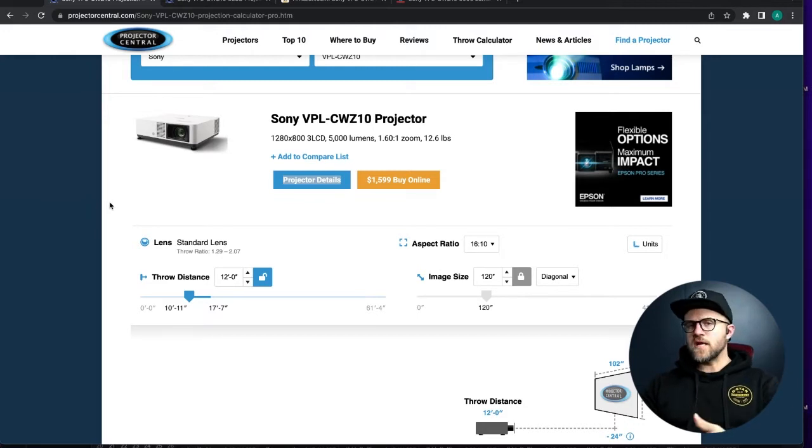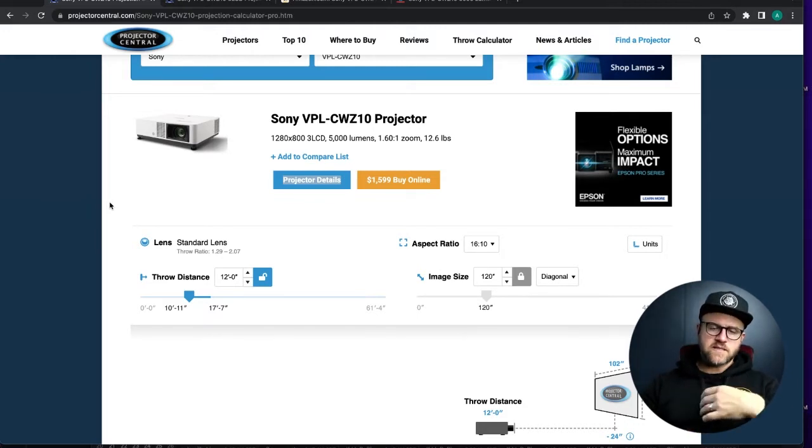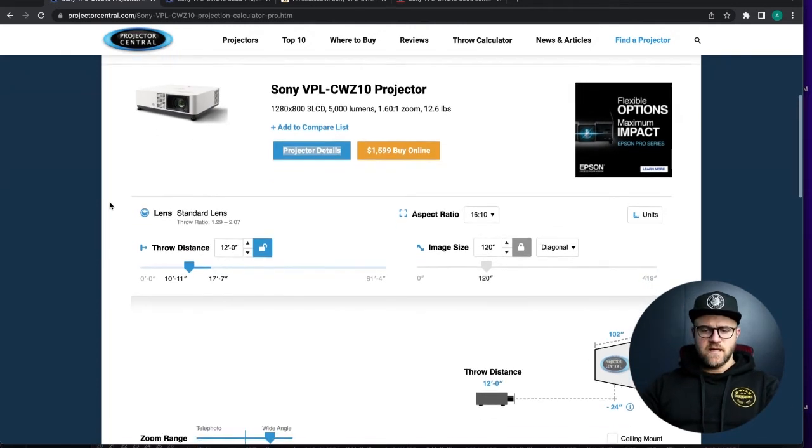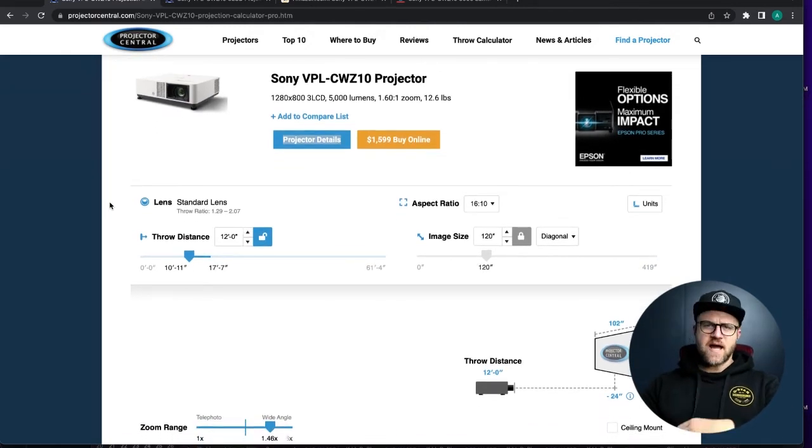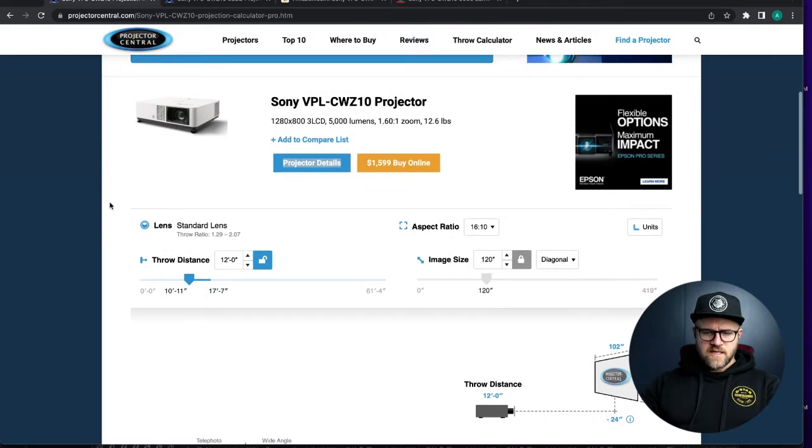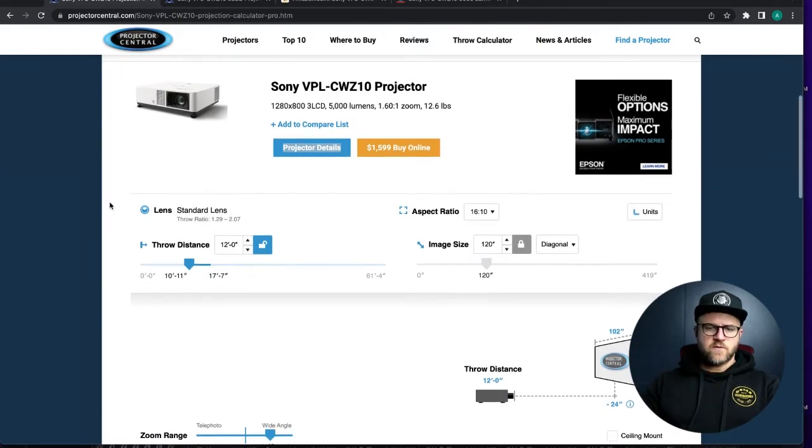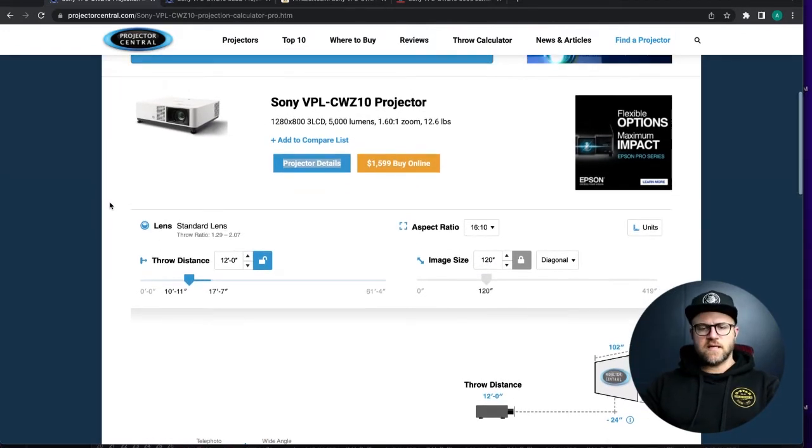If you go any higher than 1280 by 800 from that distance—so in fact all of our projection at my church is still 720p projection. We haven't got any 1080s and it's just not necessary.